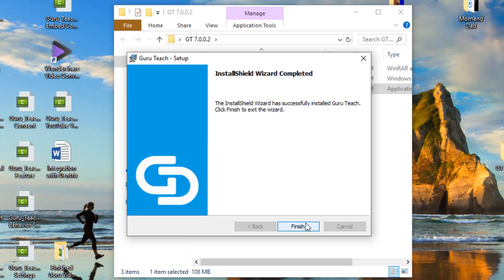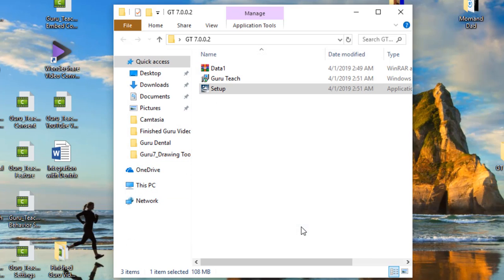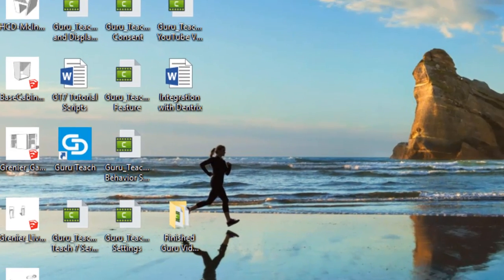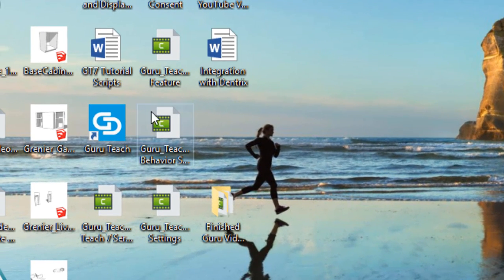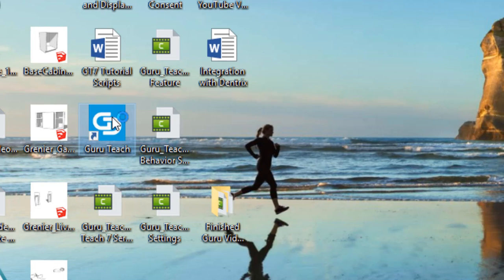Once the process is completed you will see a screen that says 'completed' and you'll want to click finish. Once it's completed go ahead and close that and you will see the Guru Teach icon on your desktop. Go ahead and double click on that or right click and click open.